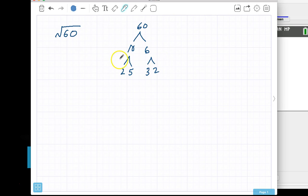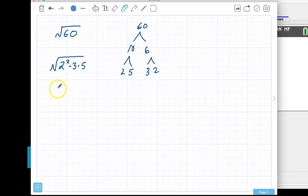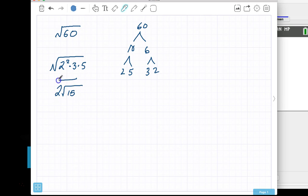So if I wanted to rewrite this, I could say the square root of 60 is equal to 2 times 2, which is 2 squared, times 3, times 5. And anything that has a power of 2 is coming out. That base 2 is coming out, so the 2 comes out, and 3 and 5 are powers of 1, so they stay, so I get 2 root 15. So square root of 60 simplifies to being 2 root 15.